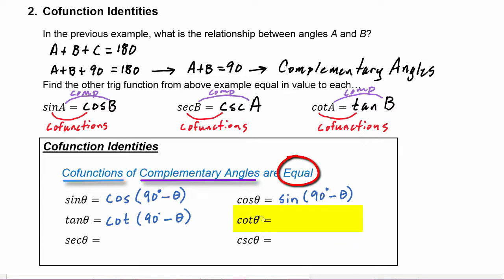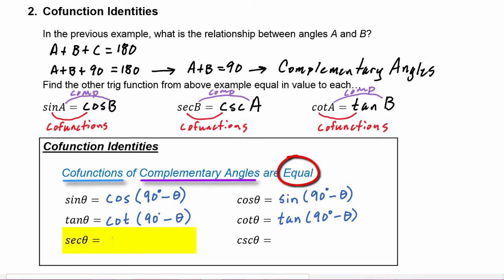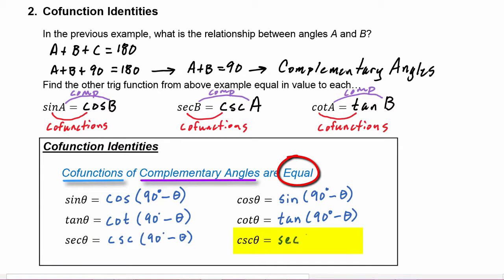For cotangent, the co-function is tangent and the complementary angle is 90 degrees minus theta. For secant, the co-function is cosecant and the complementary angle is 90 minus theta. And finally, for cosecant, the co-function is secant and the complementary angle is 90 degrees minus theta.